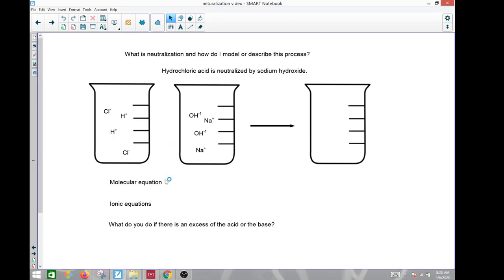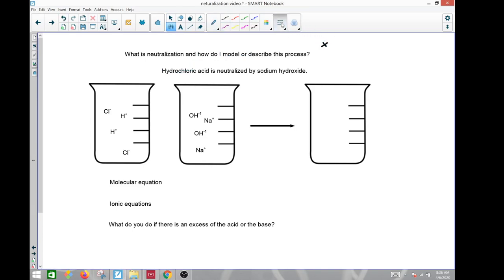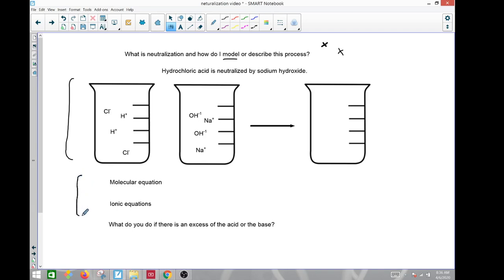Good afternoon, this is Schweitzer. This is a quick little video to get us familiar with neutralization reactions. There are a couple of wrinkles and things you're going to want to know. We're going to describe this process in two main ways: with pictorials like a beaker, or with chemical equations to show what's happening.